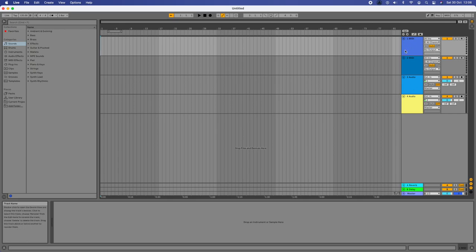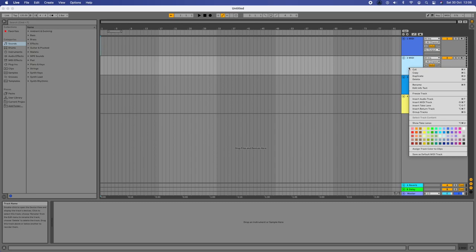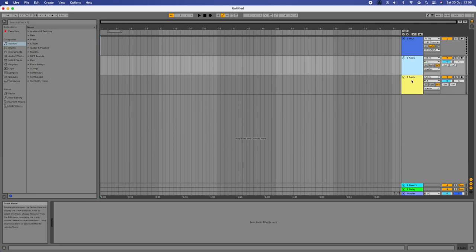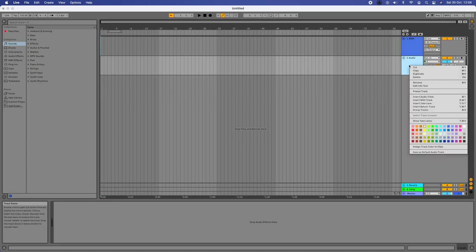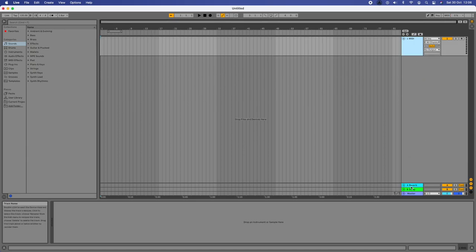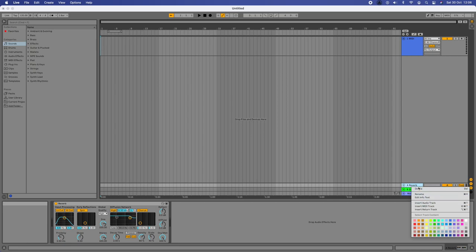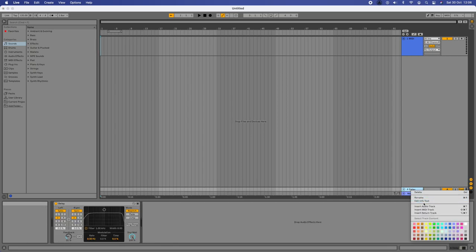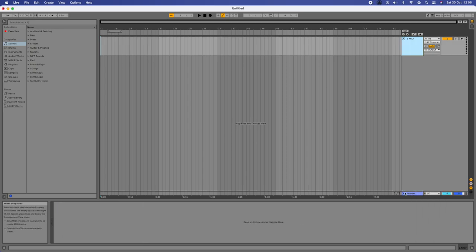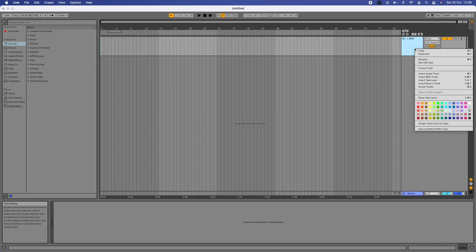We've got four tracks and three buses open currently and we're not going to need all of those. I'm going to right-click on the MIDI track and delete it, then delete the audio tracks, the reverb bus, and the delay. I'll leave the master in — you can't take it out anyway, and Ableton doesn't like having no tracks.